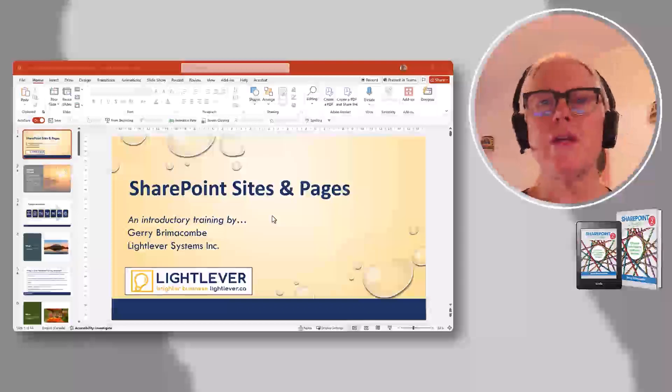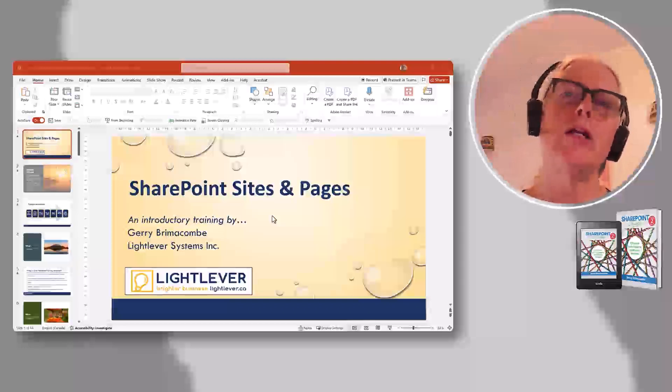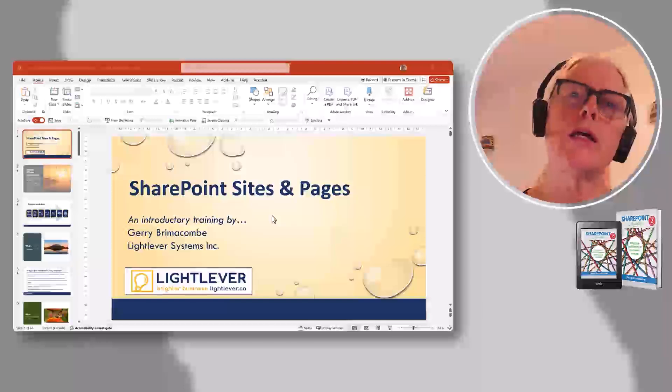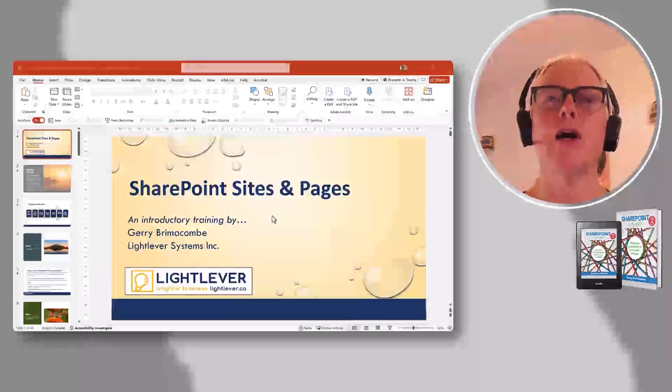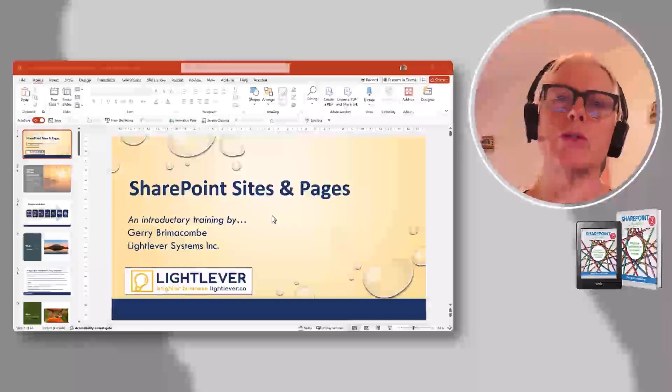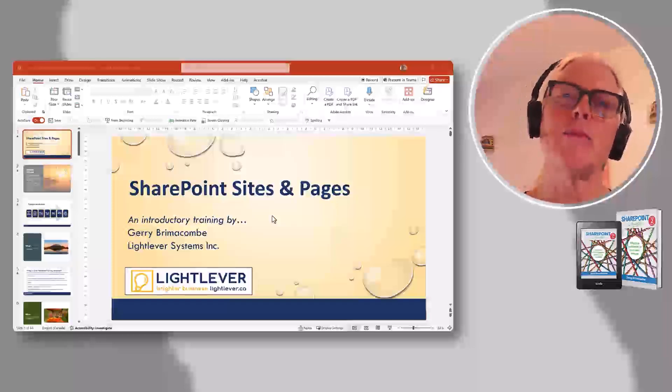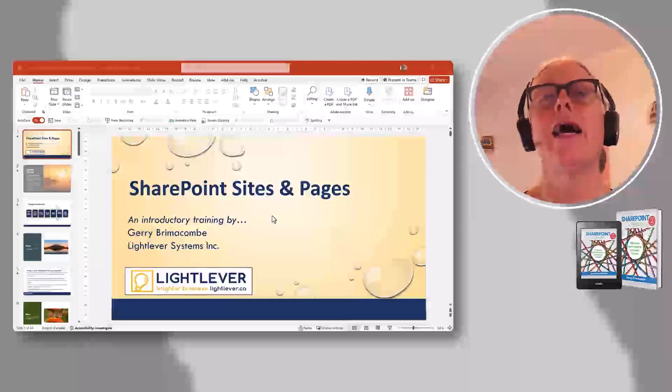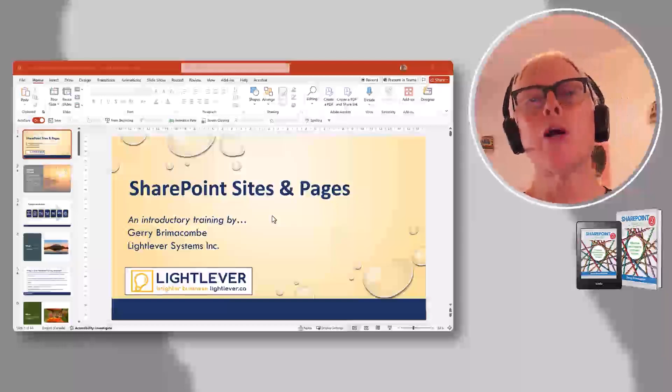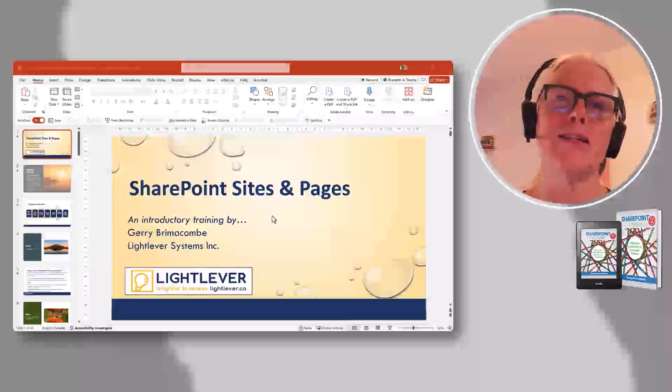So what we do is we use a fairly generic slide deck here that I built out over time and improved every time I use it. And then we train using the client's Microsoft 365 environment. That's right, we use the SharePoint Sites and Pages slide deck customized to the need of the client slightly.